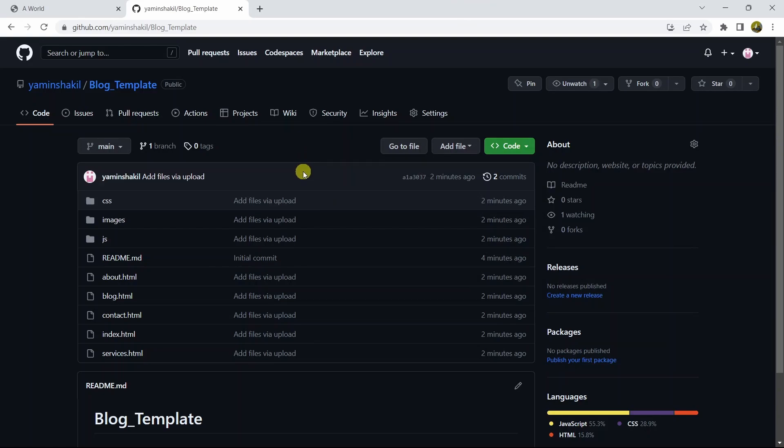So that's how you can upload an HTML project to GitHub — it's very simple. I hope you found this easy. If you have any questions, let me know in the comment section. If you want more videos like this, make sure to subscribe to the channel. Thanks for watching and I'll see you in the next tutorial.